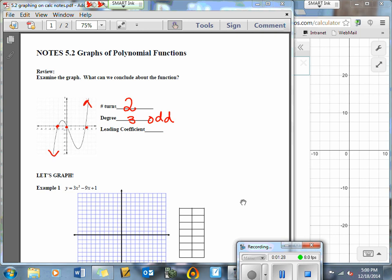When we talk about the leading coefficient, we're talking about the right-hand behavior. What is the right side of the graph doing? The right side of the graph is going up. So if the right side of the graph is going up, then we know that we have a positive leading coefficient.